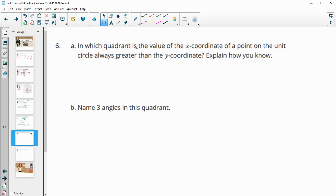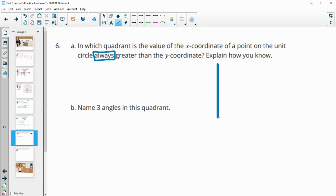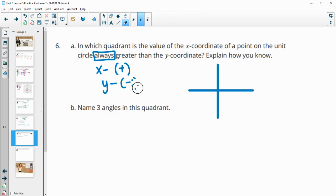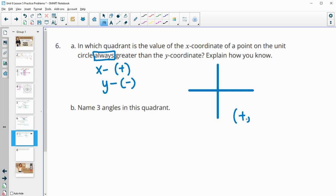Number 6. In which quadrant is the value of the x-coordinate of a point on the unit circle always greater than the y-coordinate? The x's and y's change in the quadrants, but x will always be greater than y when x is positive and y is negative, because a positive number is always bigger than a negative. So that's going to be in the fourth quadrant where the x's are positive and the y's are negative.